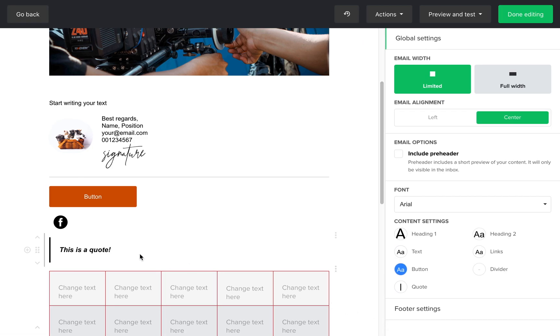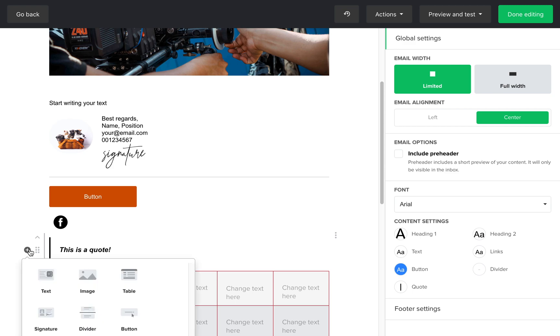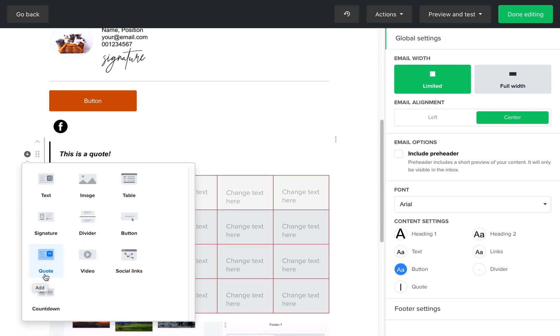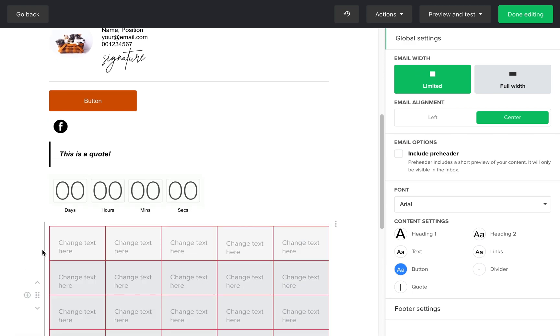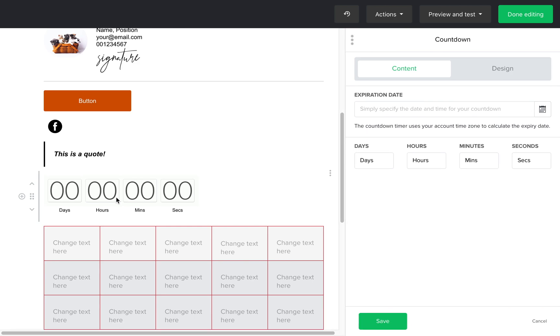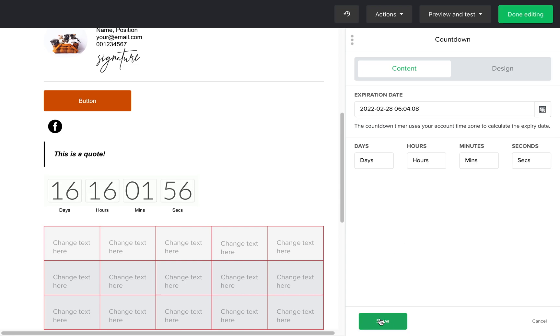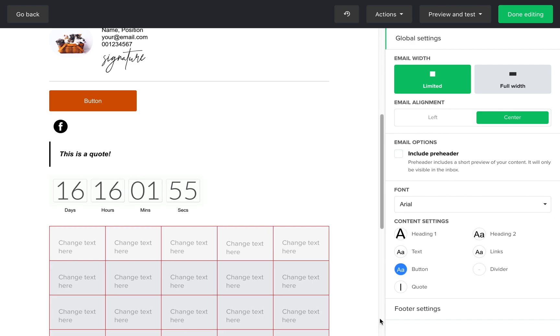Lastly, you can create a countdown block to create a timer for a specific event. You can add and edit the expiration date and time for the event, and this feature uses your account time zone to calculate the expiry date for your subscribers' time zone, so you don't need to worry about that.